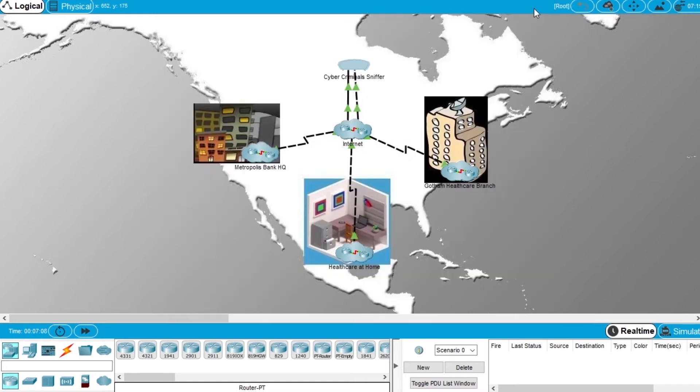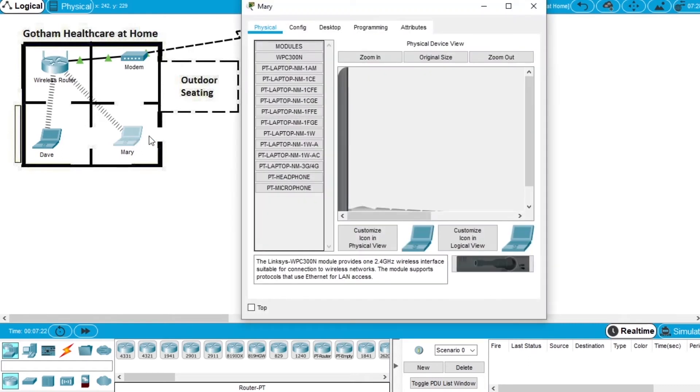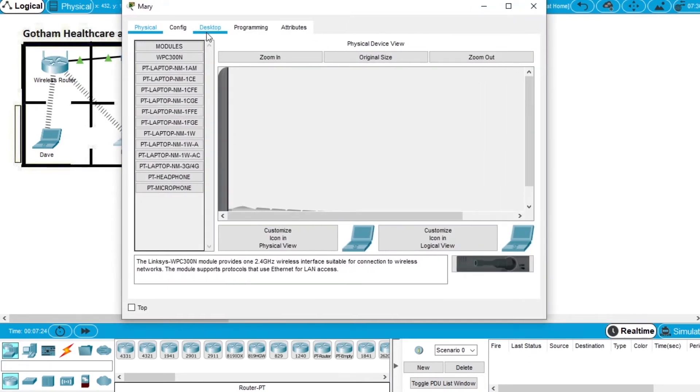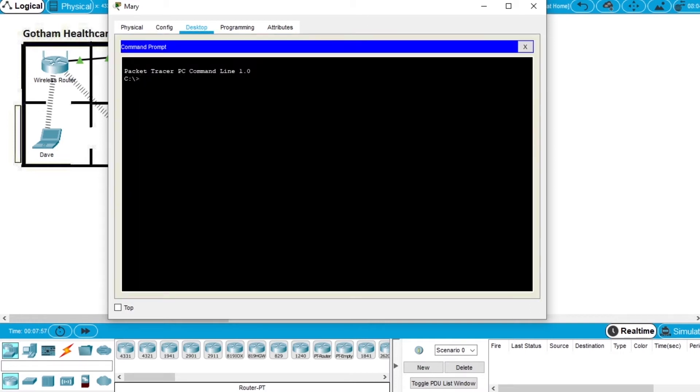Let's start using FTP. We close this, go to Healthcare at Home network, and open the PC from Rhea that is working from home. Open the desktop, select command prompt, and we'll connect to the FTP server on the Metropolis Bank network. We will use the command ftp space and the IP from that network that is 209.165.211.3.